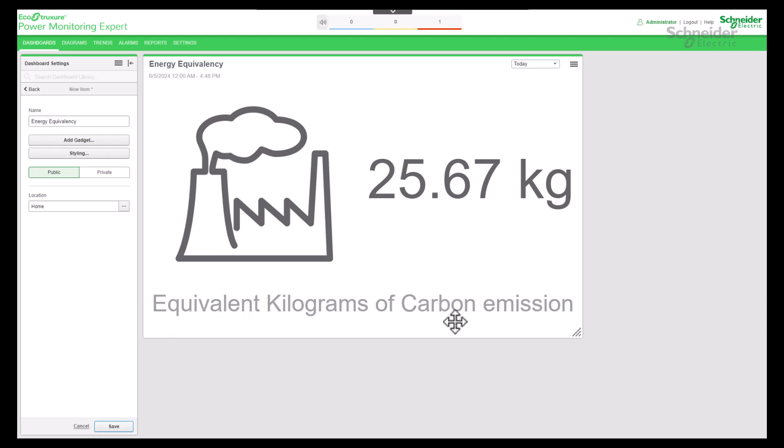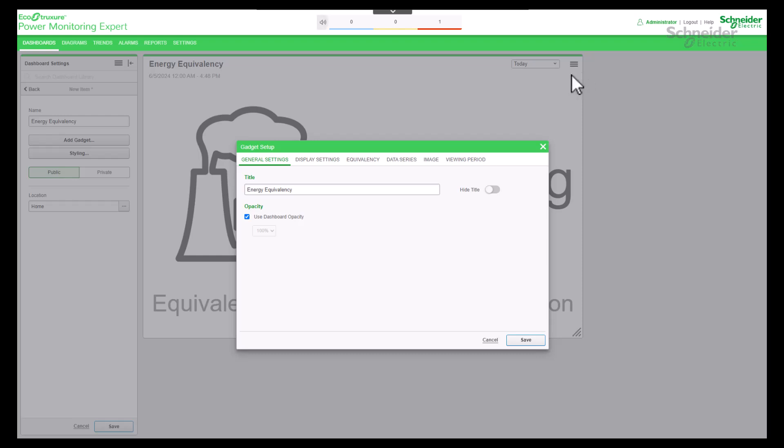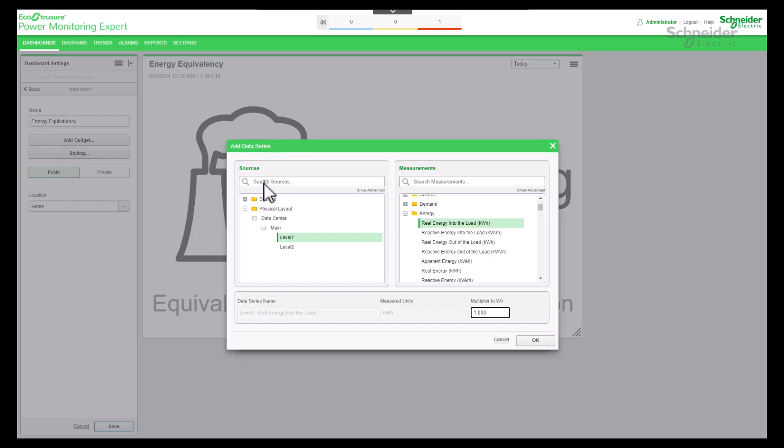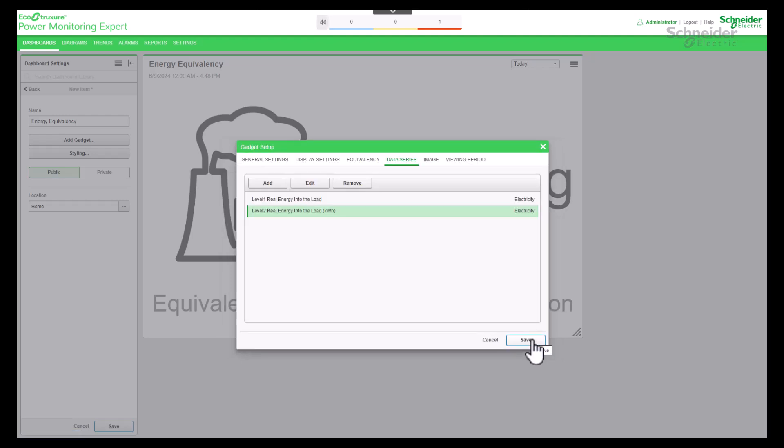We are going to add one more data series. Go to Edit Dashboard. Select Data Series. Add one more source with measurement pair.